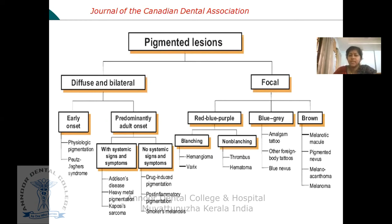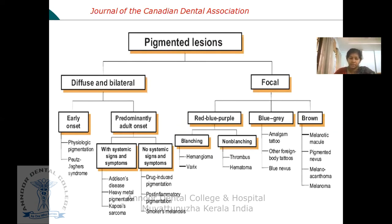Focal pigmentation can be classified as red-purple, blue-grey, and brown pigmentation according to color. Red-blue-purple lesions are further classified as blanching — such as hemangioma and varices — and non-blanching, such as thrombus and hematoma. Blue-grey pigmentation includes amalgam tattoo, other foreign body tattoos, and blue nevus. Brown pigmentation includes melanotic macules, pigmented nevus, melanoacanthoma, and melanoma.